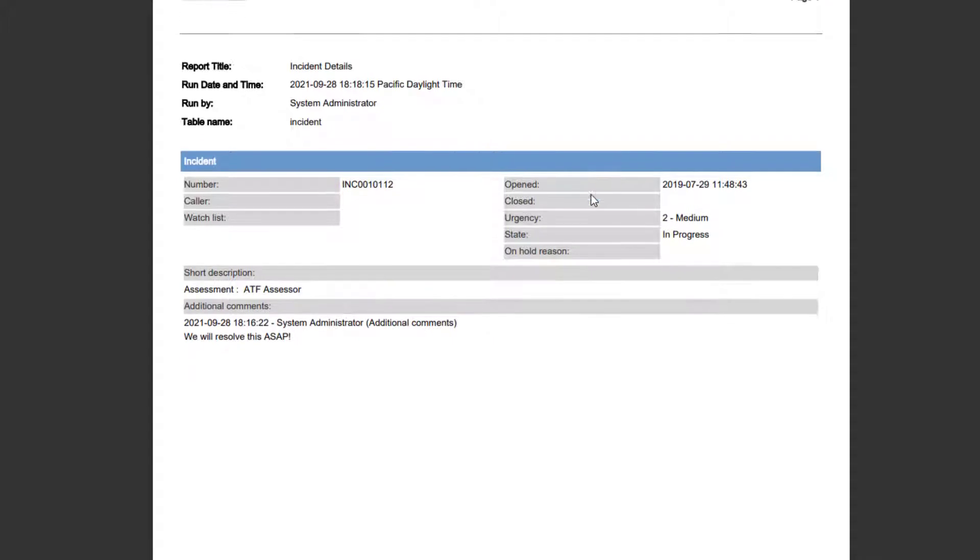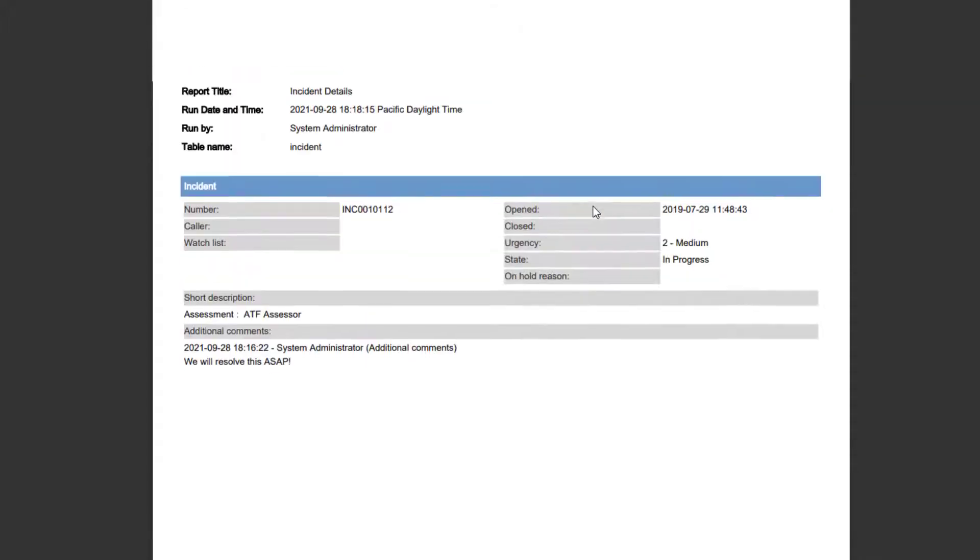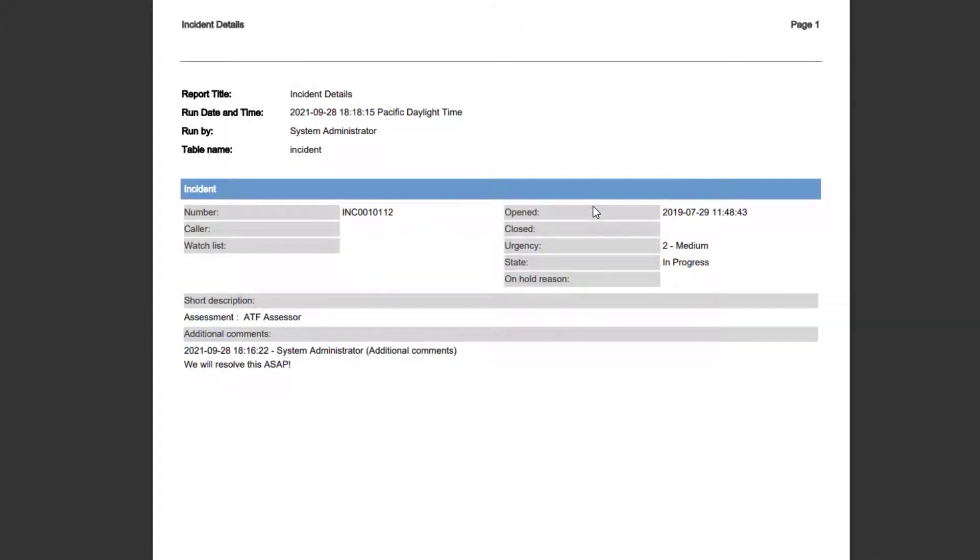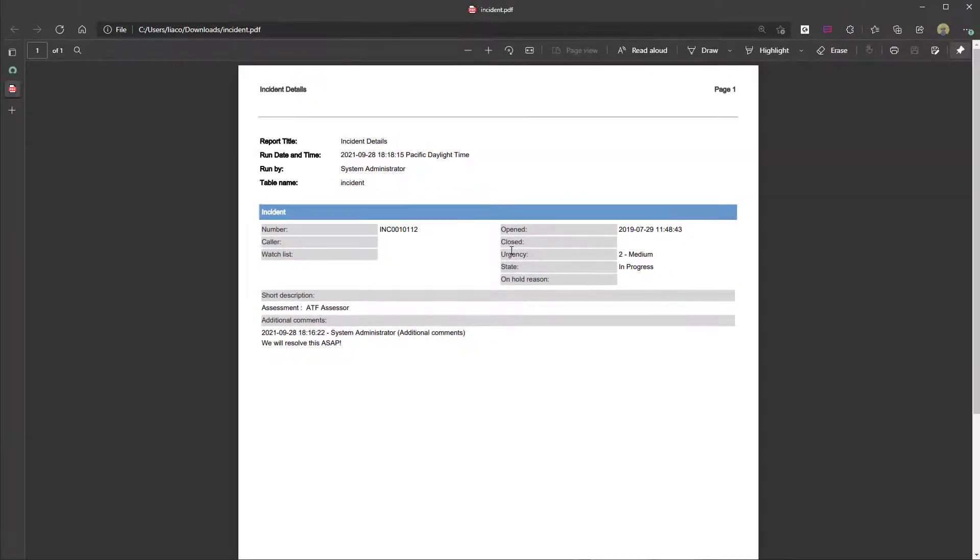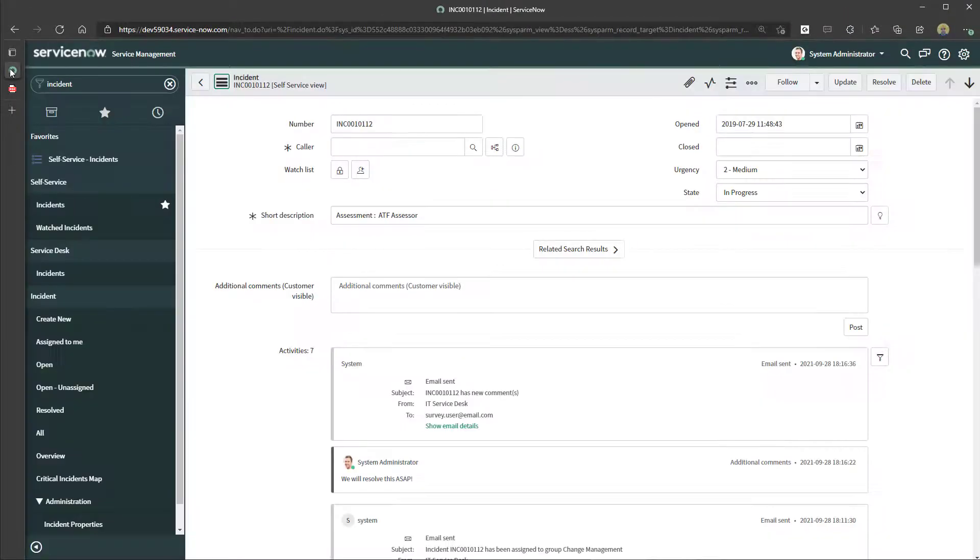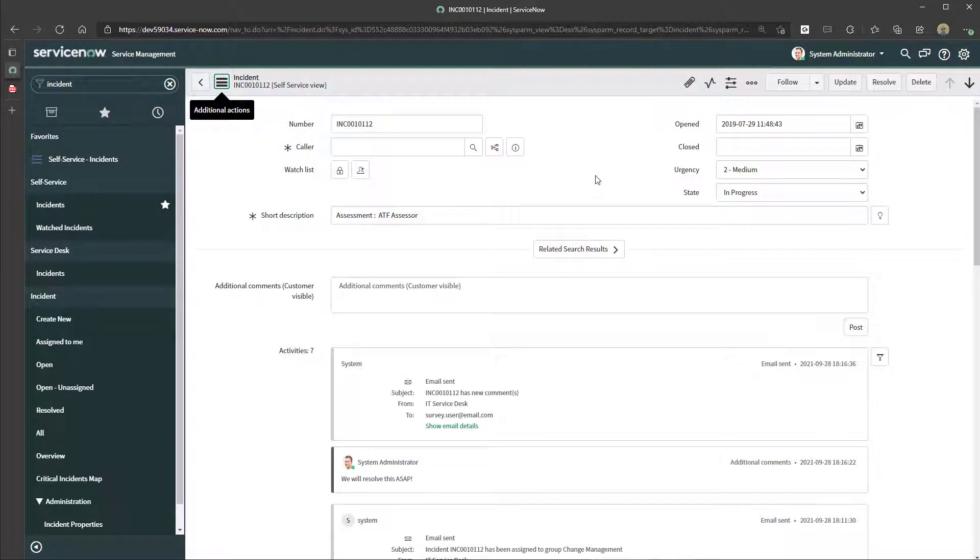Now it's important to note that when you are exporting records from ServiceNow, the only fields that will be included in your PDF are going to mirror exactly what was being displayed on the form at the time of export.